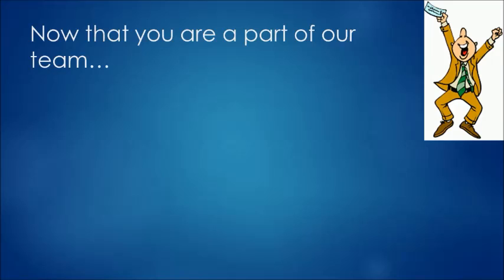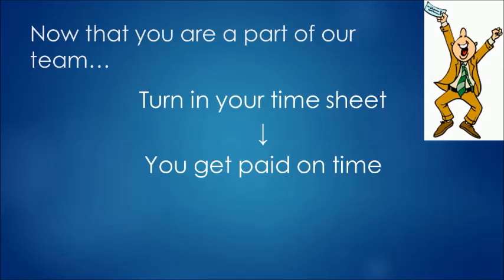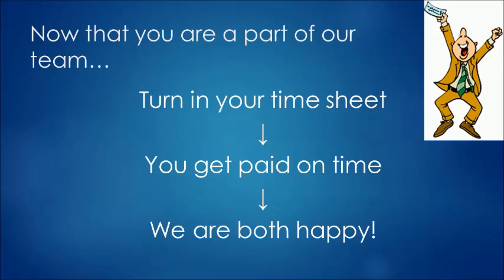Timesheets are a very important step to our process. Submitting your timesheet is the first step to getting paid and getting paid on time. We want you to be comfortable with the process, so this short video should answer all of your questions about electronic timesheets.